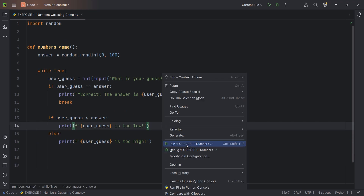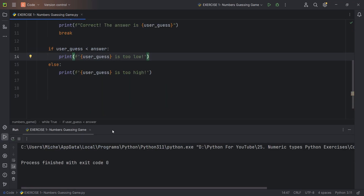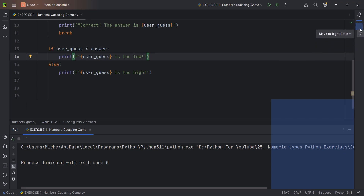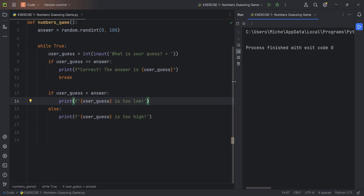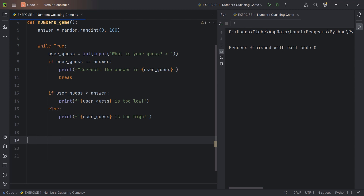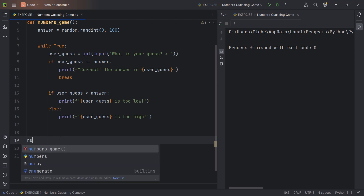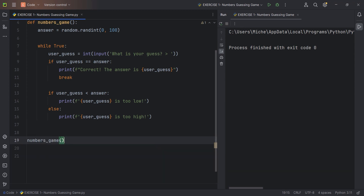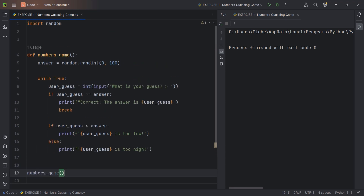The final thing we need to do is actually call this function, because functions don't work automatically on their own. If I right-click and run the file, nothing happens because the function needs to be called. It's very easy — simply type numbers_game and hit tab when you see the suggestion. This is our final code.